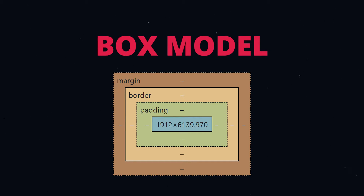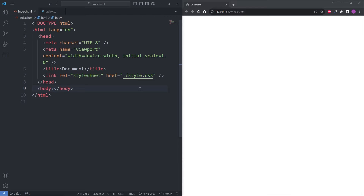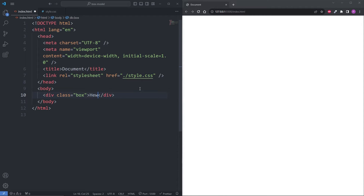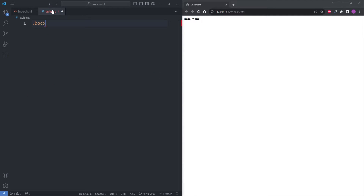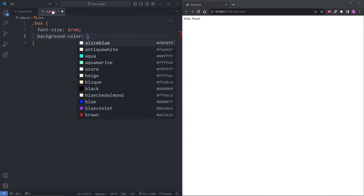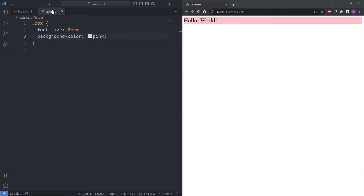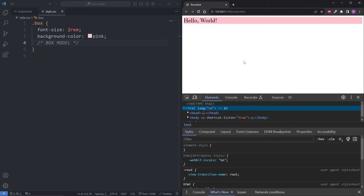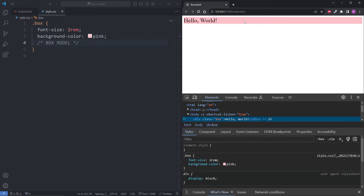Now that you know what each one does, we need to put it to practice with actual code. In my index.html, inside my empty body element, I'll add a div with the class of Box that displays Hello World. Then in my CSS, I'll select our div by its class name of Box, give it a font size of 2rem and a background color of pink. I'll add a comment displaying BoxModel, and under it we'll practice the box model properties. On my live server, I'll right-click, select Inspect to open the developer tools, click the select button, and select my div element.